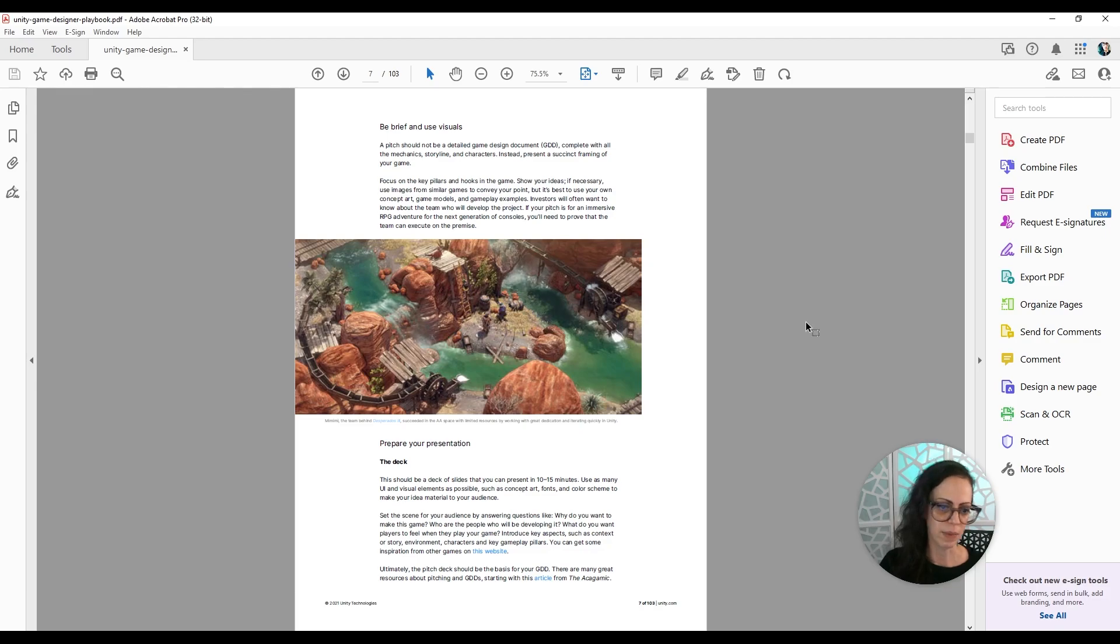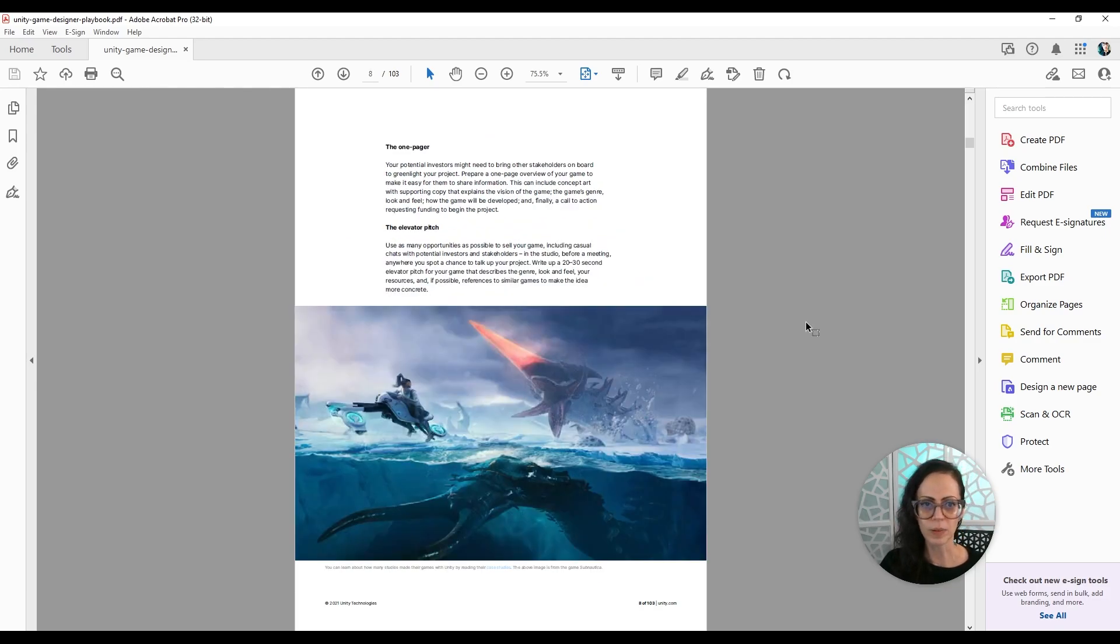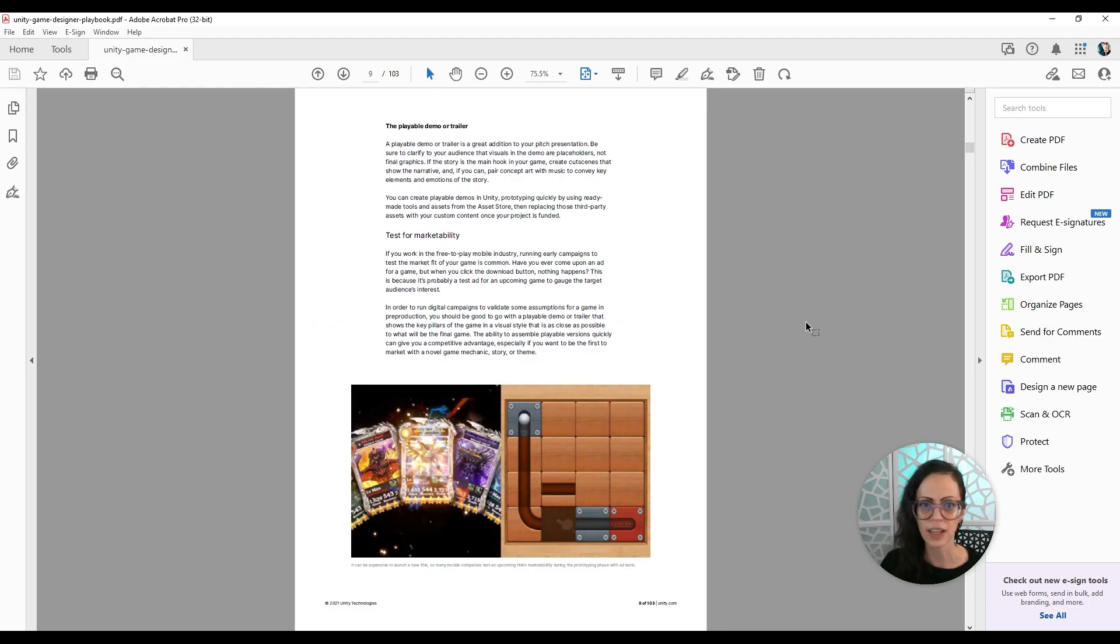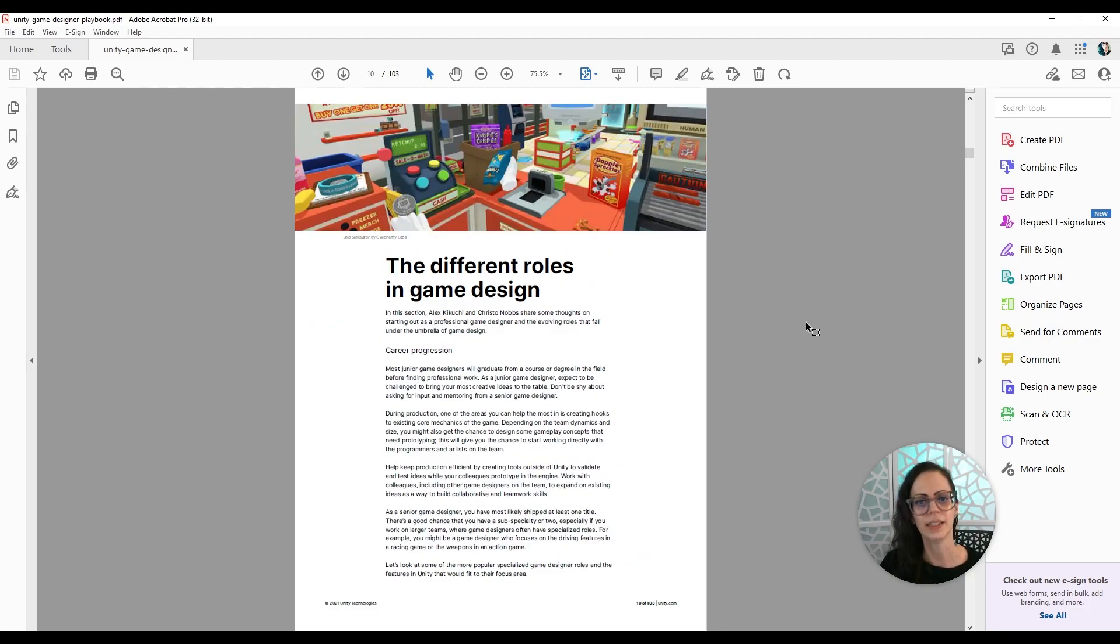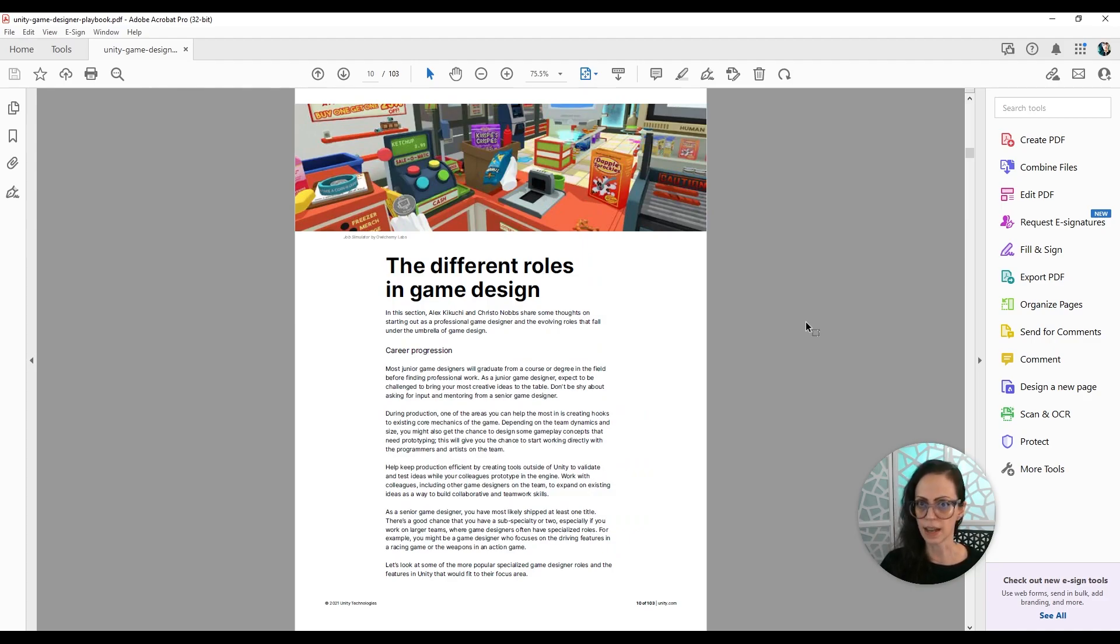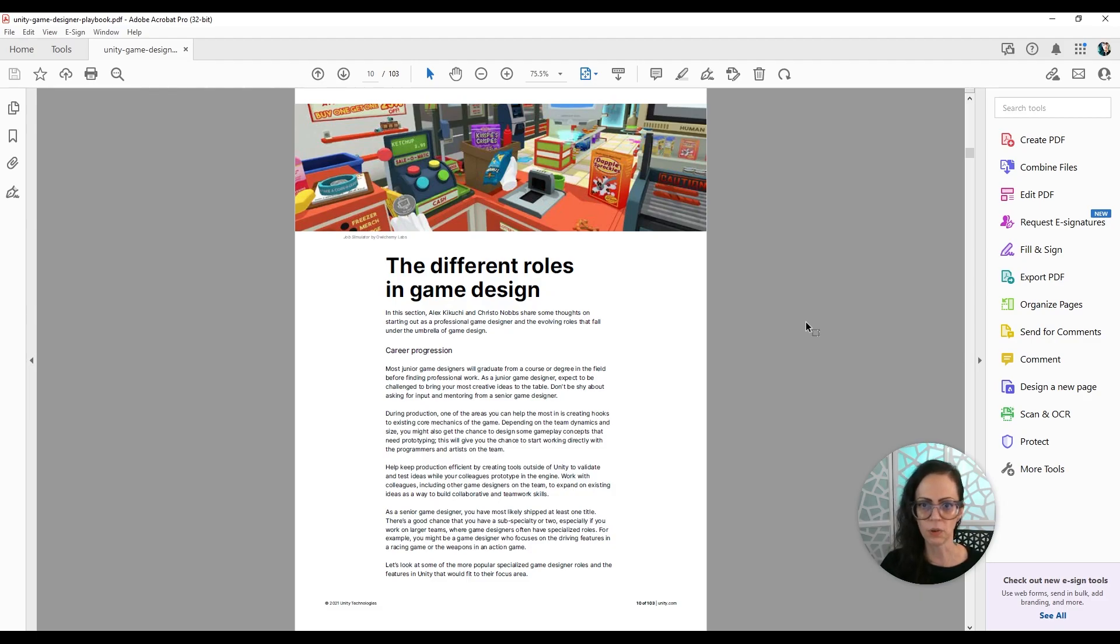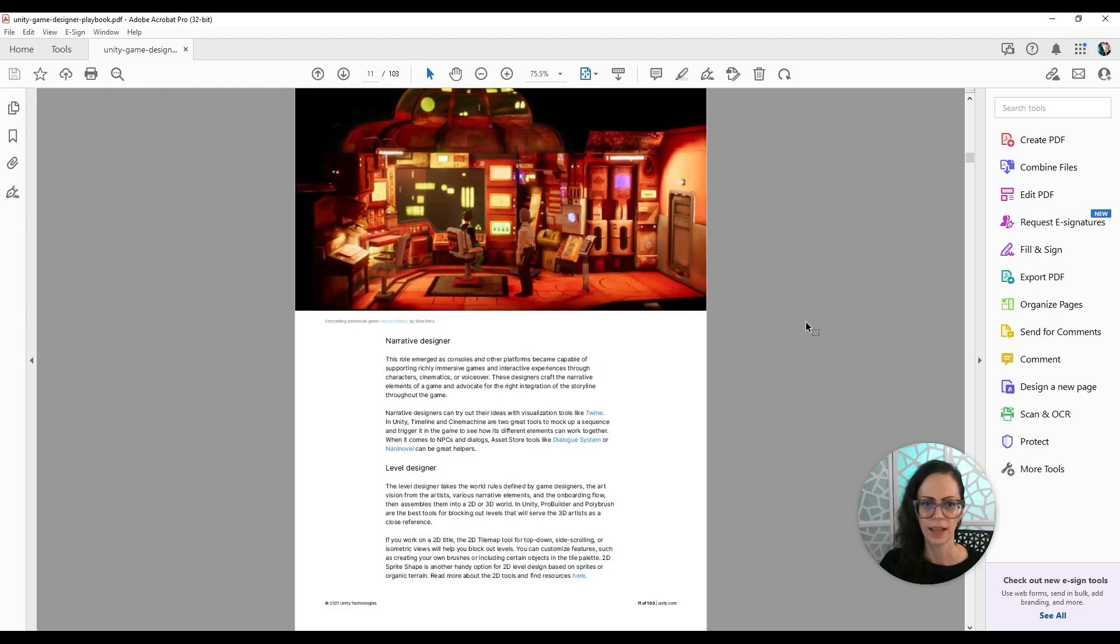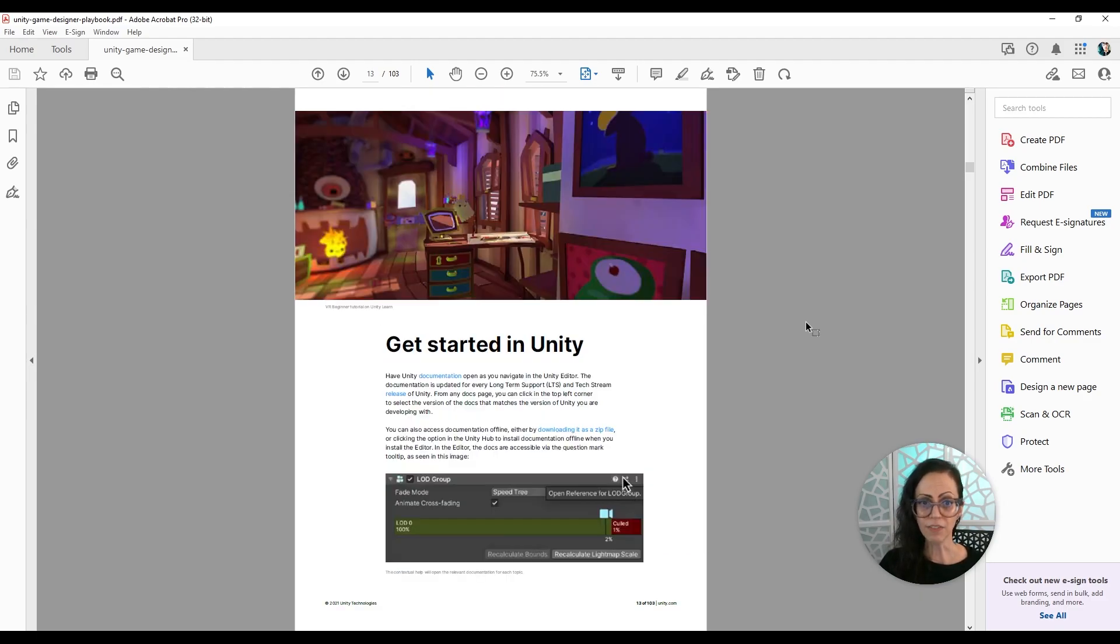It also talks about the deck that you want to prepare, preparing your elevator pitch, the playable demo and testing for marketability. Then it goes into different design roles in game design, which I think is nice if you want to think about what you might like to focus on.